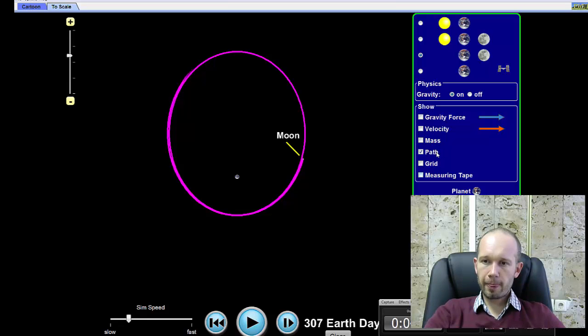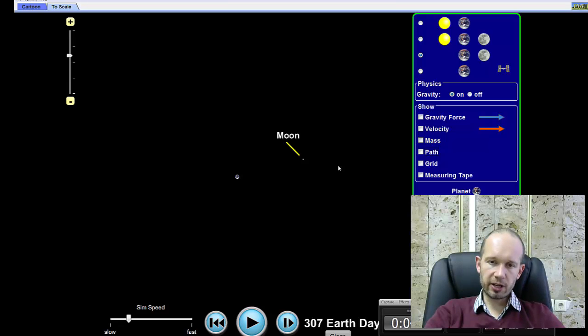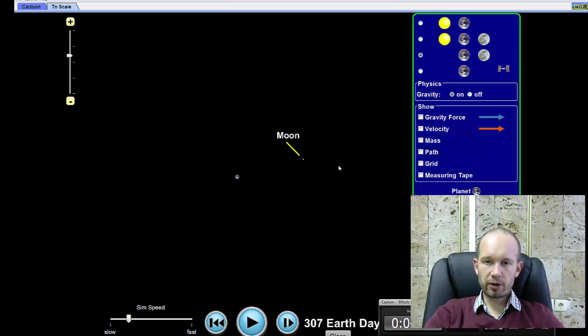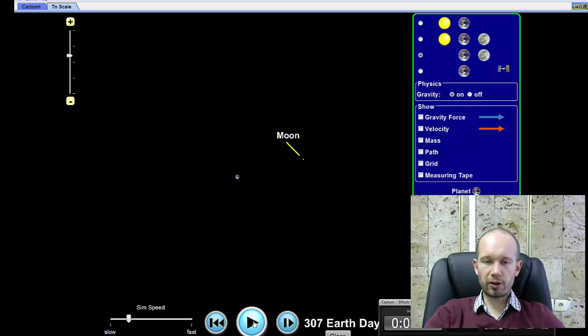Now, the second law. The second and the third law can be stated in different ways, but the simplest way of stating the second Kepler's law is basically that when the satellite is far away from the planet, it moves slow, and when it is close to the planet, it moves fast.